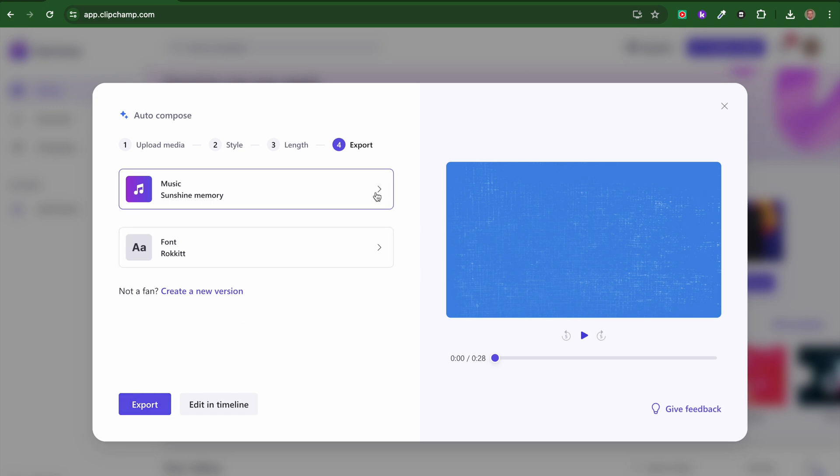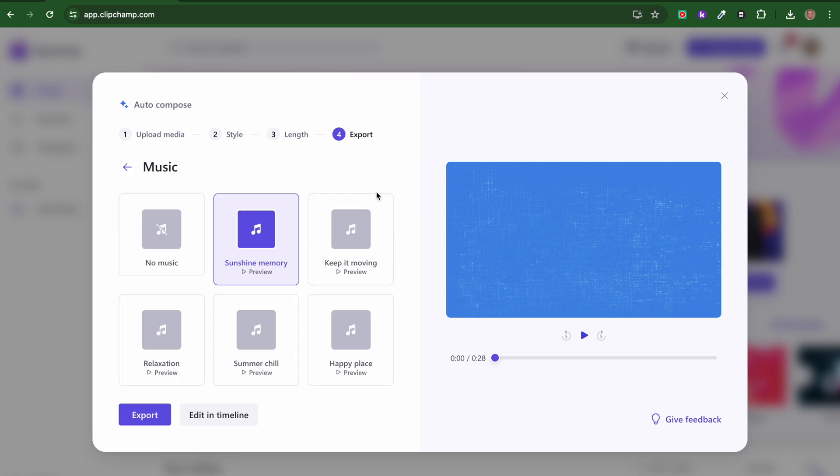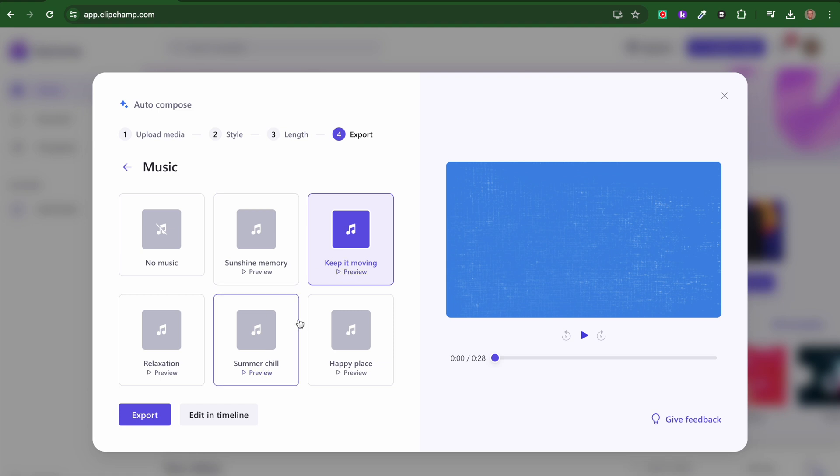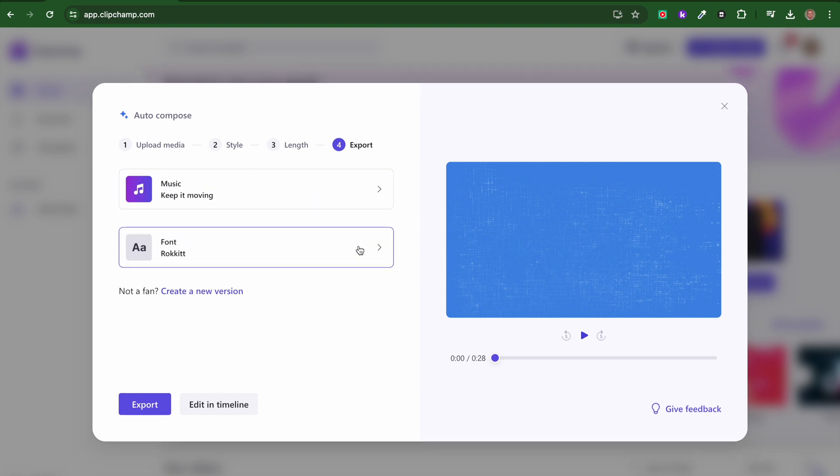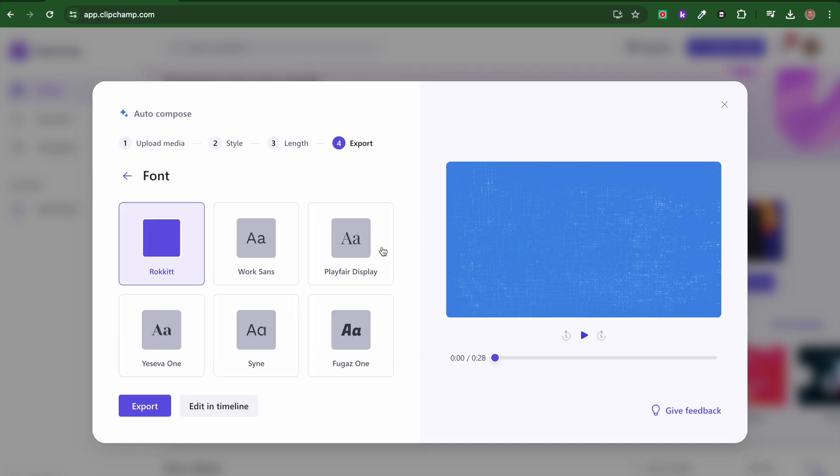I'm going to give a choice of music. You can click on it to get a preview. Let's go with 'keep it moving' and go back. Then we can look at font choice.